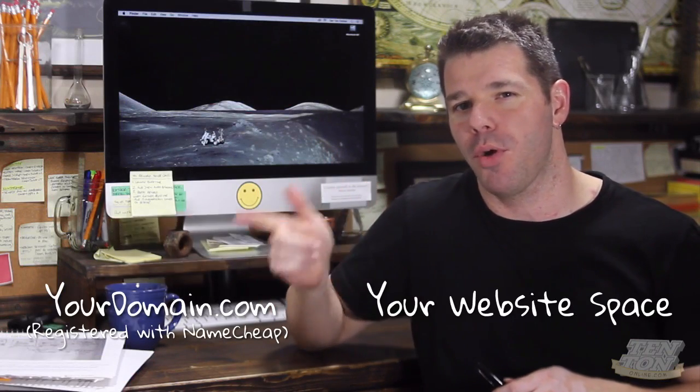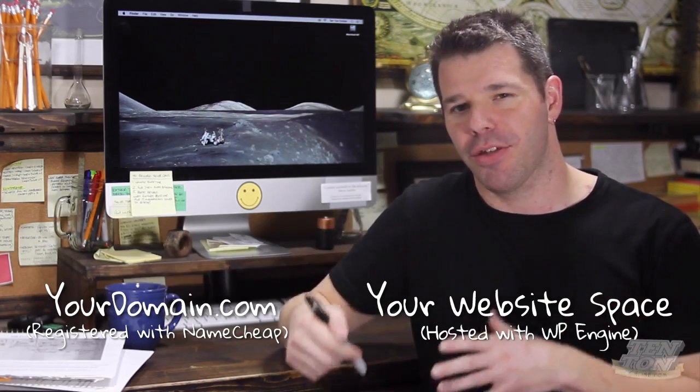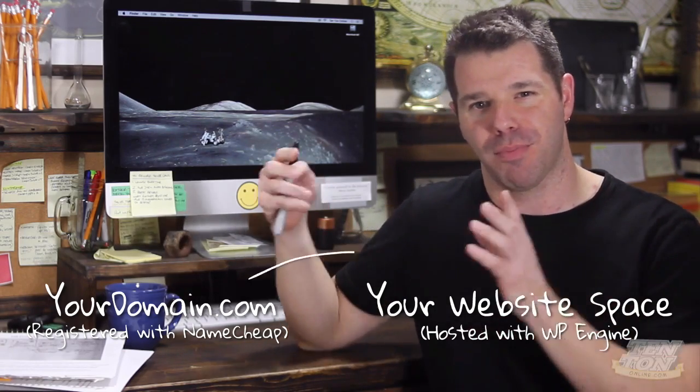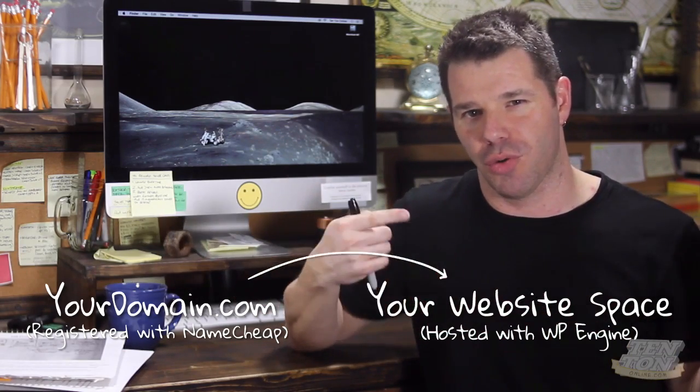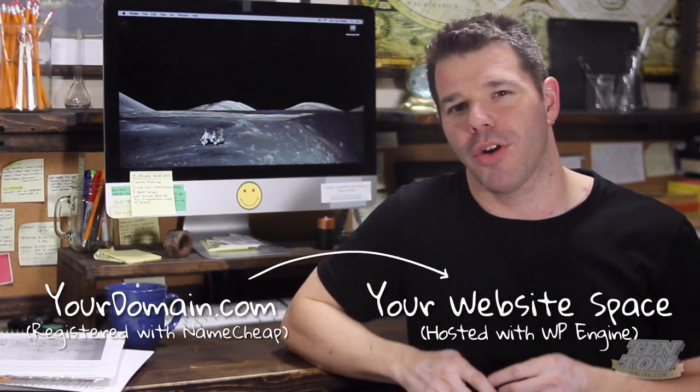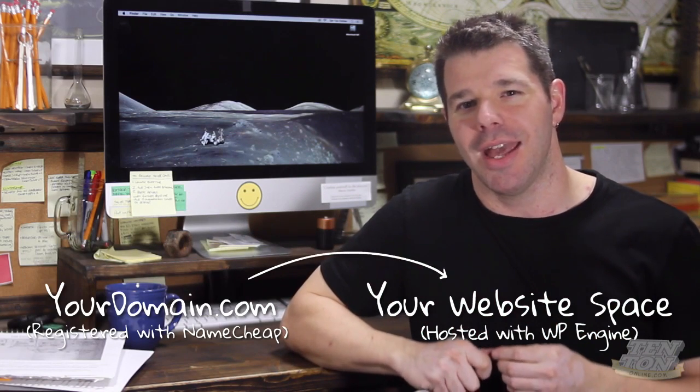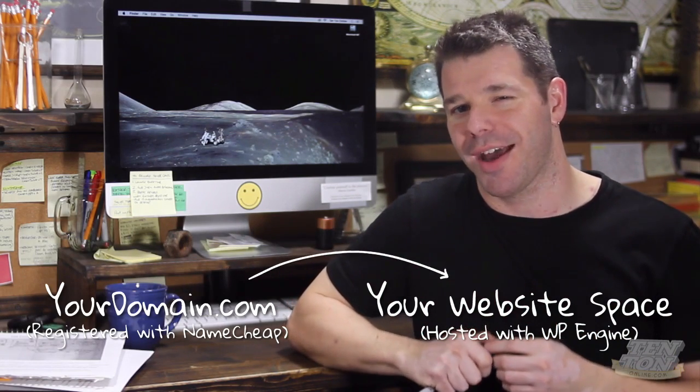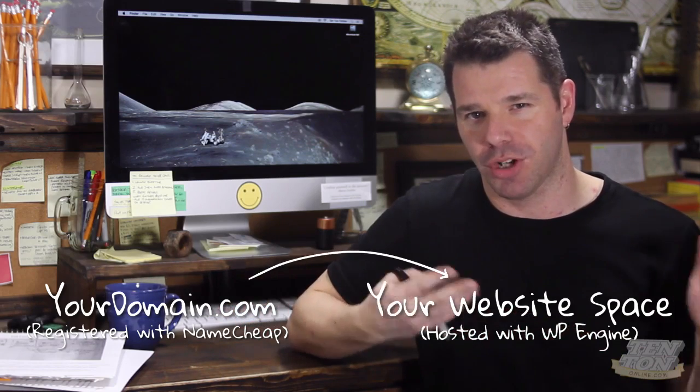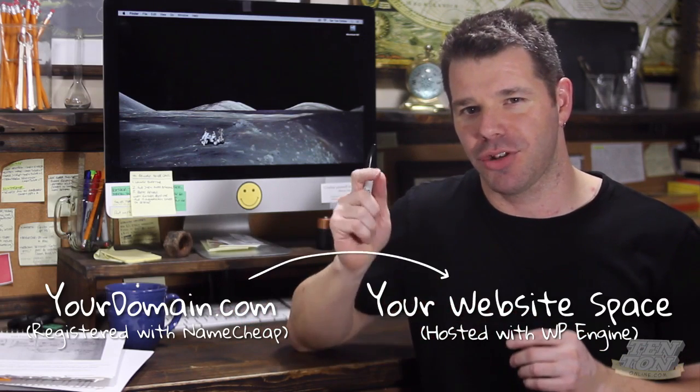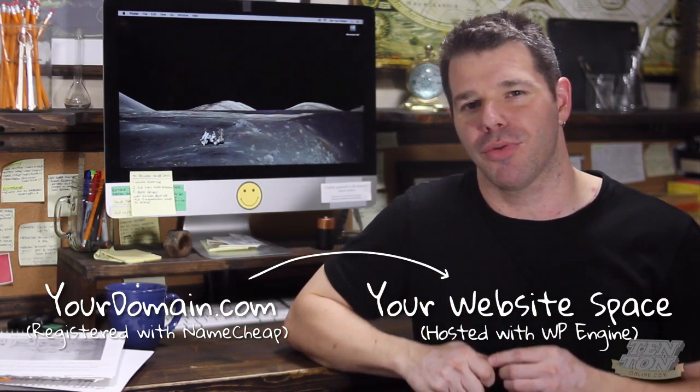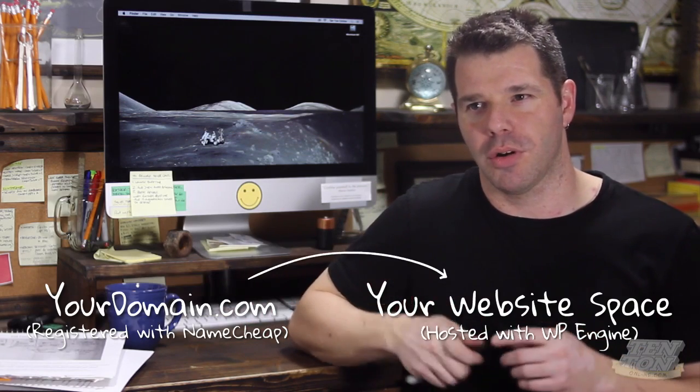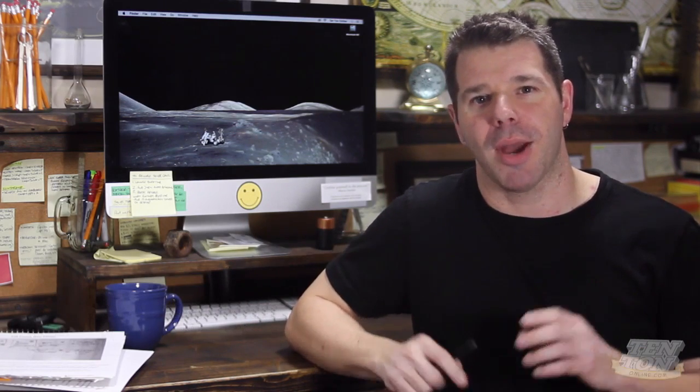Okay, so at this stage, you should have two things set up. You should have your domain name registered with Namecheap, and you should have your web hosting set up with WP Engine. In this video tutorial, it's all about pointing your domain name to your website, your web hosting, over at WP Engine. If you do not have your domain name set up or WP Engine set up, then head to the show notes down below where I walk you through the entire process for those two things.